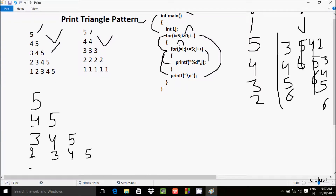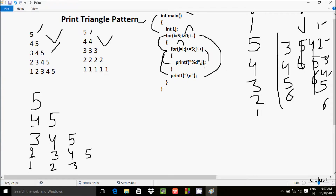Now i decrements to 1. The condition 1 greater than 0 is true, so i value goes to j, making j equal to 1. The condition 1 less than equal to 5 is true, so 1 prints. j increments to 2 — condition true, 2 prints. j increments to 3 — condition true, 3 prints. j increments to 4 — condition true, 4 prints. j increments to 5 — condition 5 less than equal to 5 is true, so 5 prints. j increments to 6, condition not true.